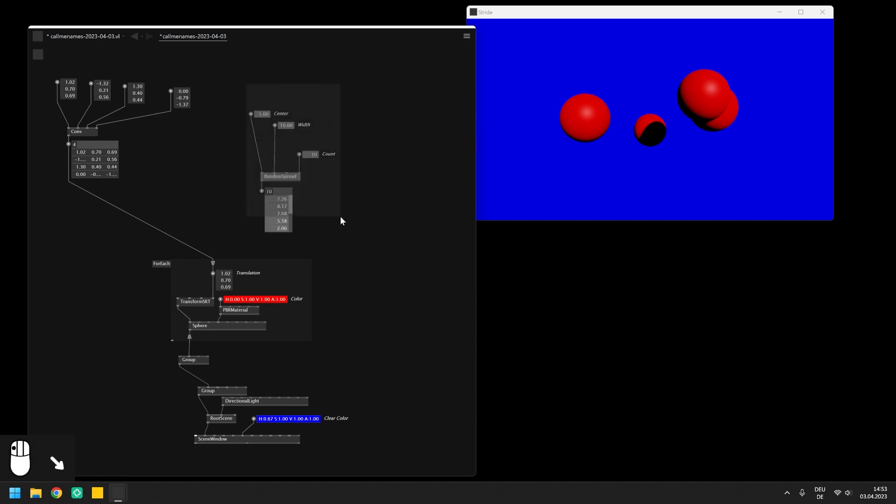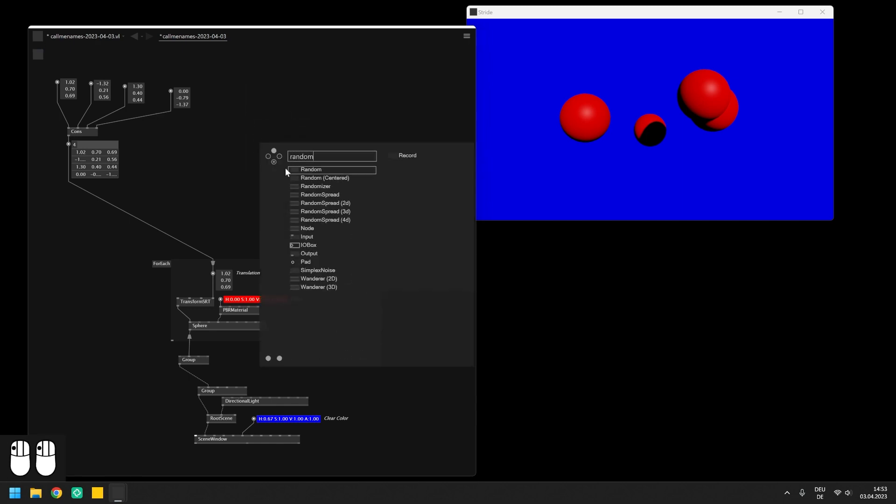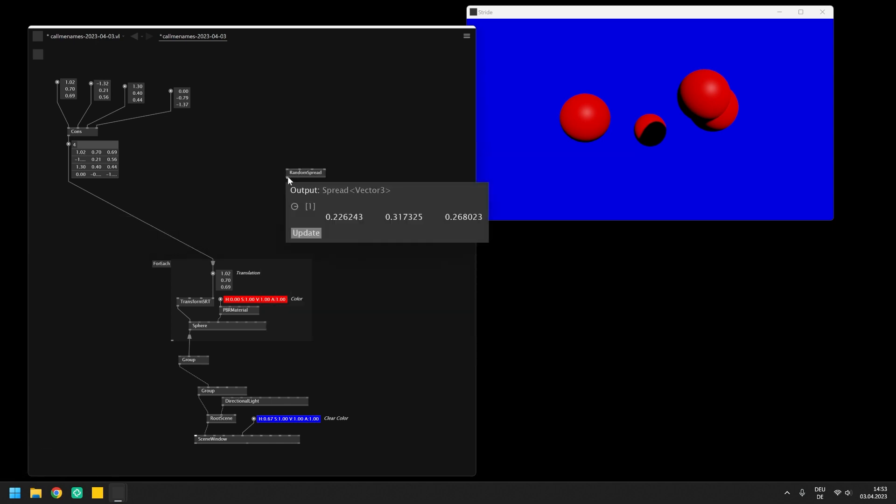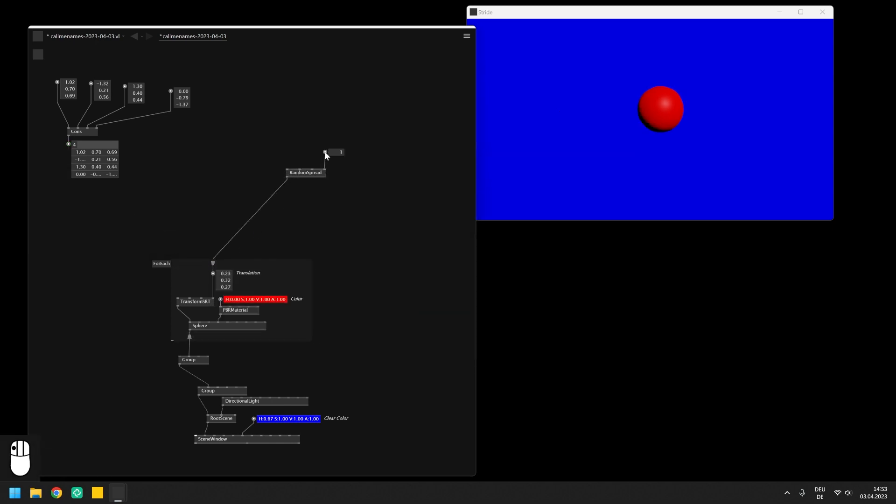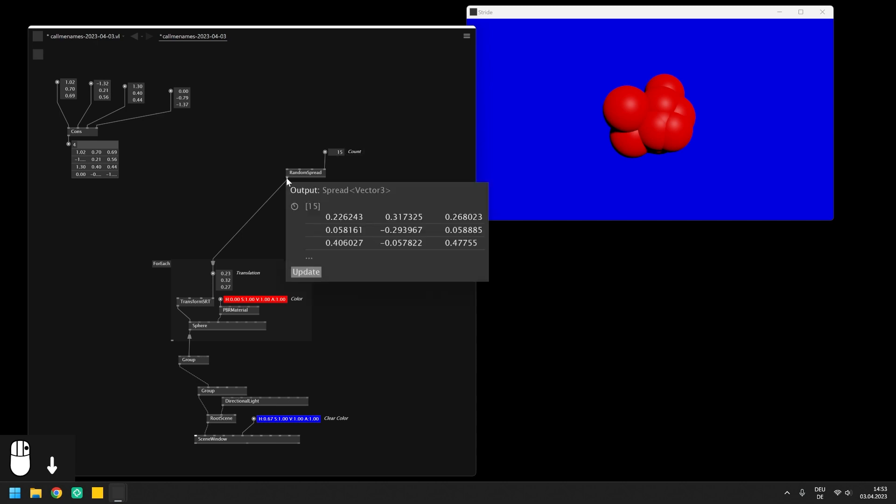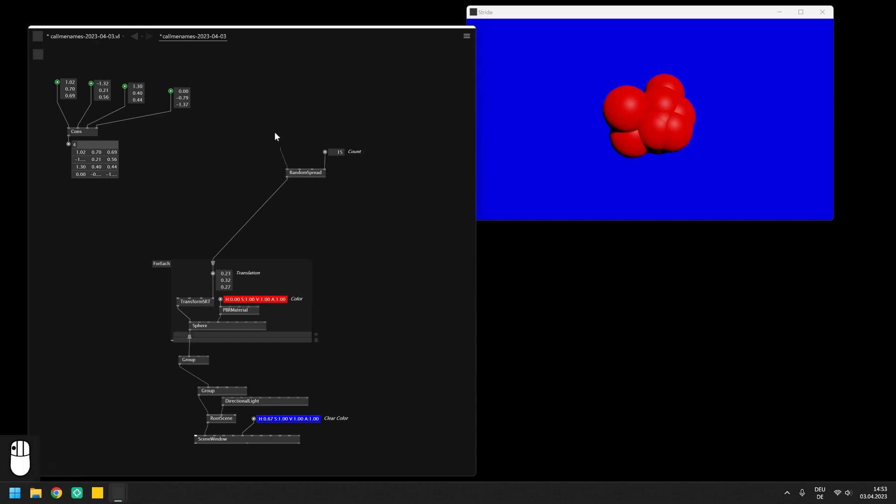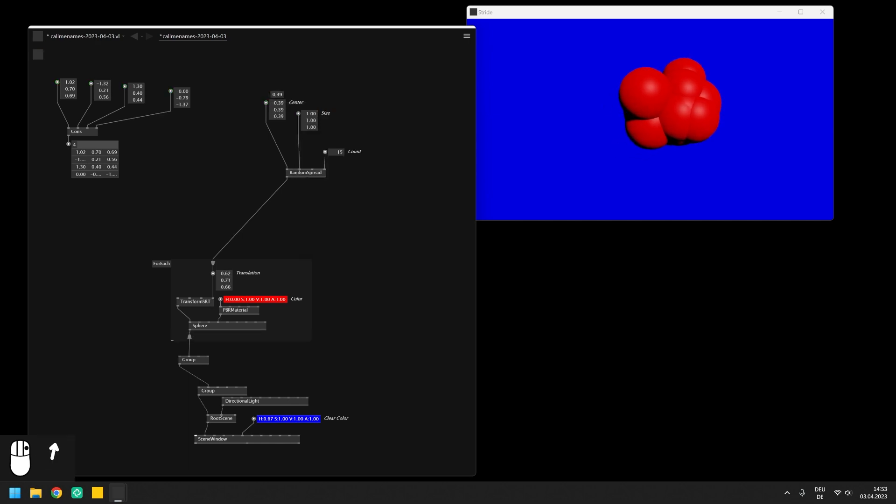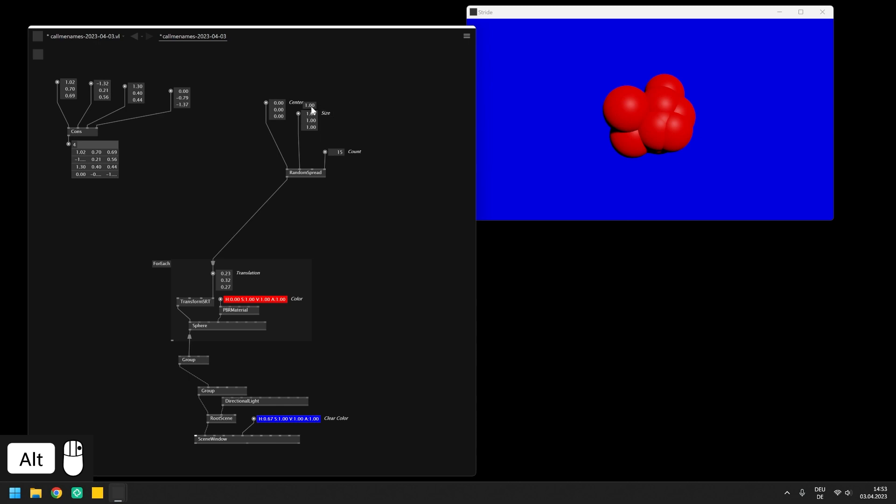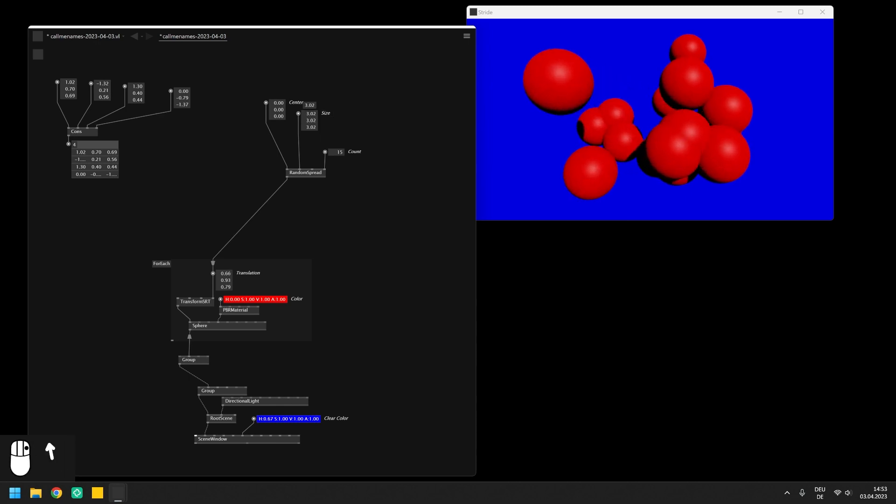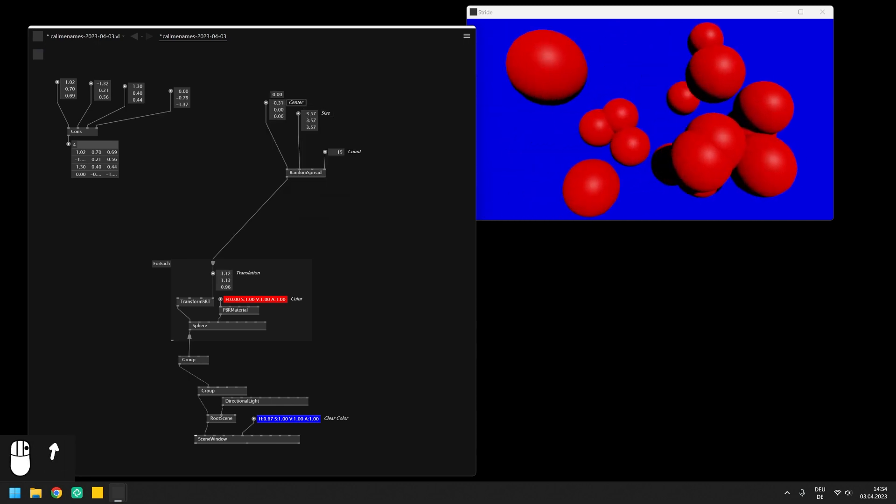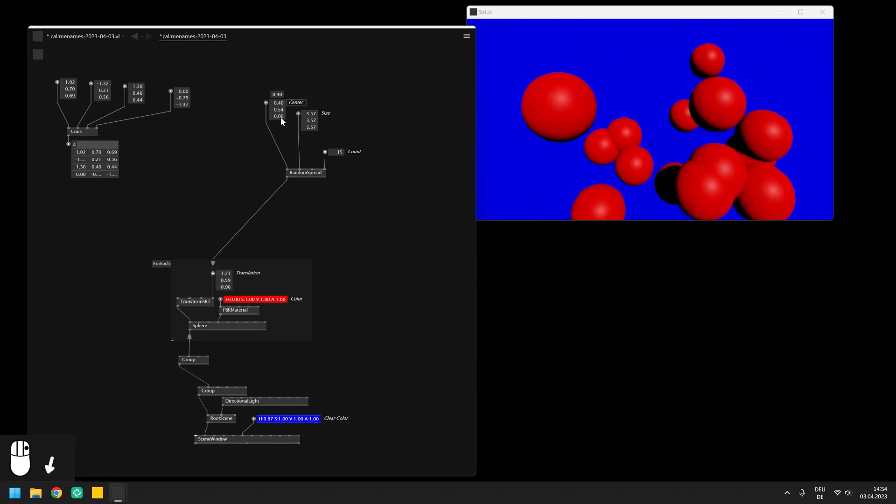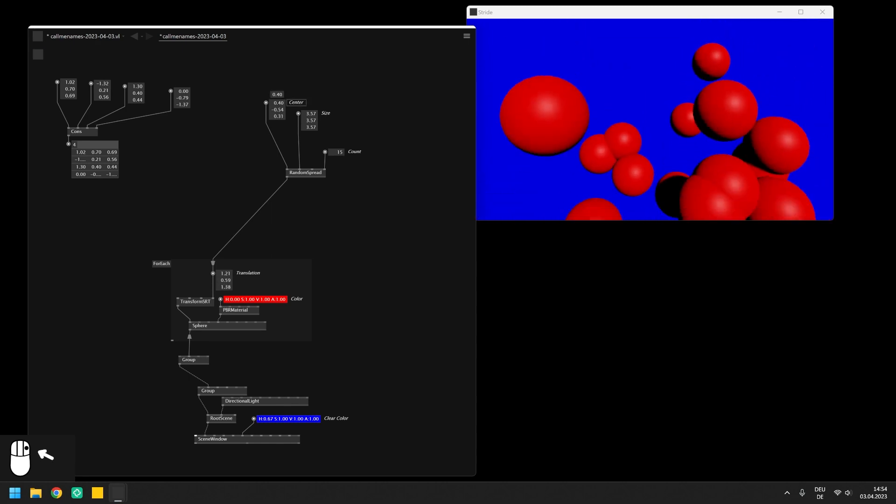The same logic applies to the three-dimensional version of the random spread. If we connect the output of it to the foreach we can use it to really simply generate a random distribution of spheres in 3D space. Like the cons node that we set up before it also returns a spread of vector 3 on its output with the difference that this one is not created manually but generated with the three-dimensional version of the random spread. We can use the inputs for center and width to control the values and also change the seed of the random spread to another number to generate a different value set.